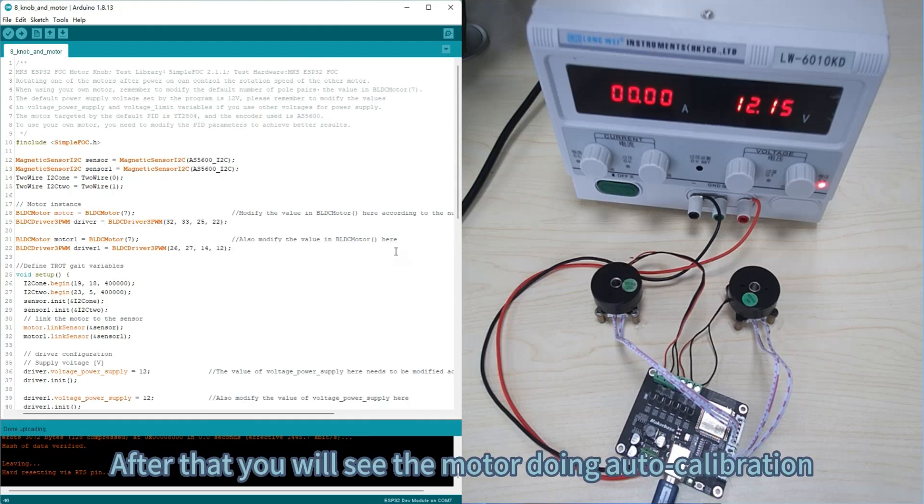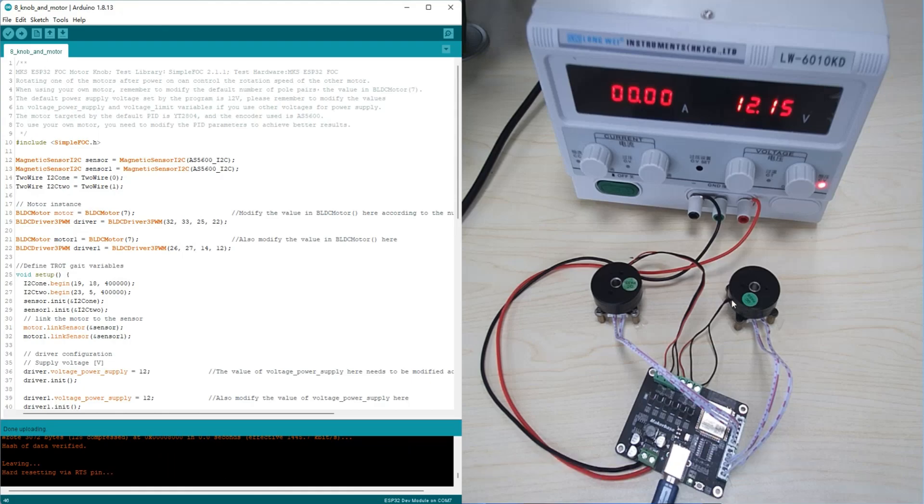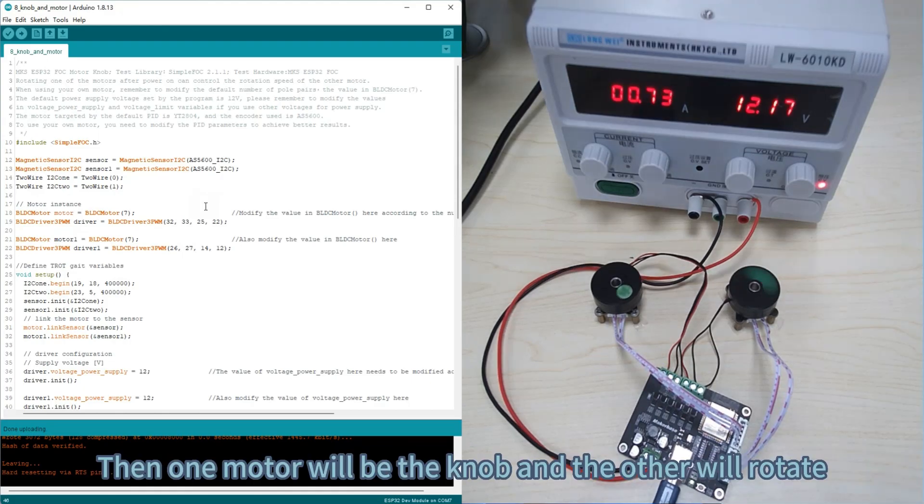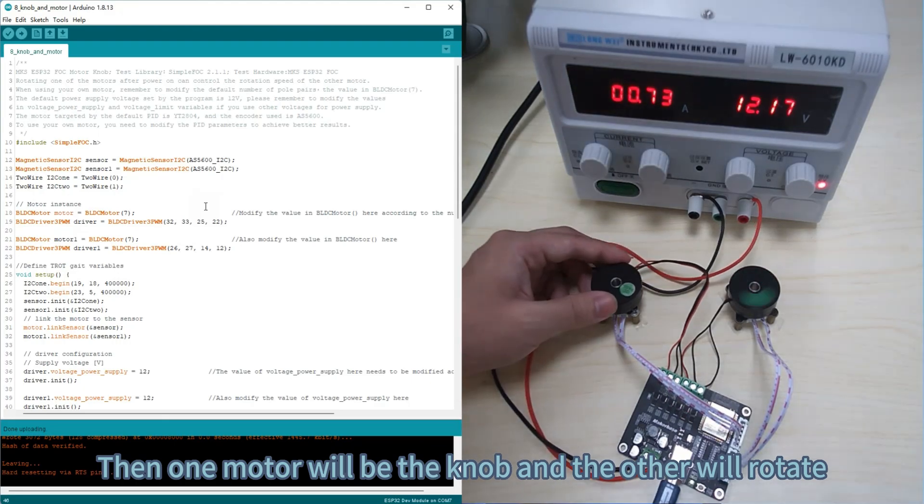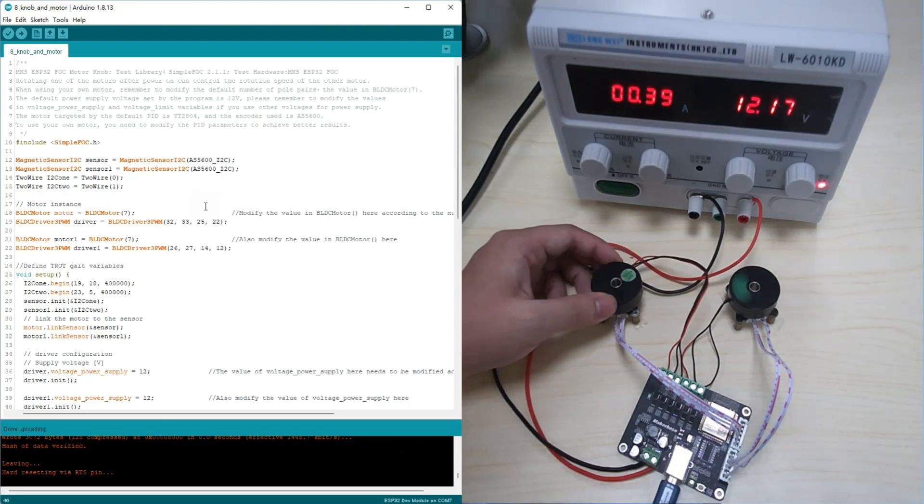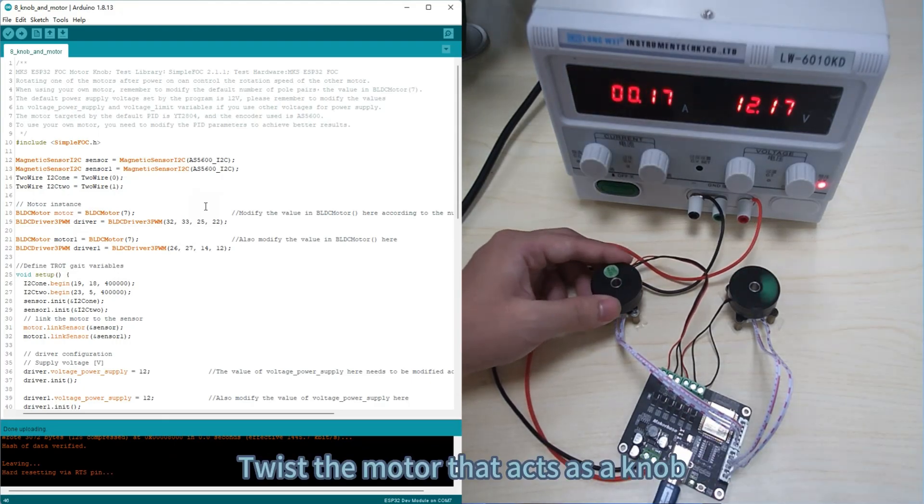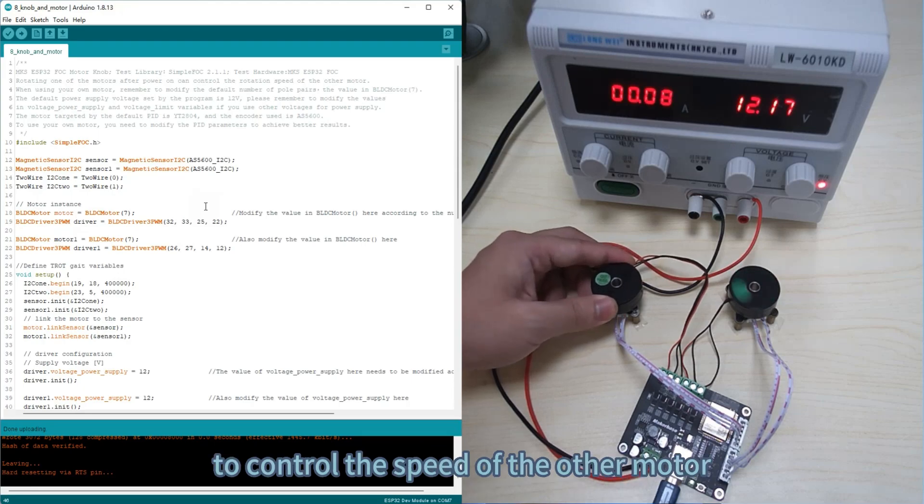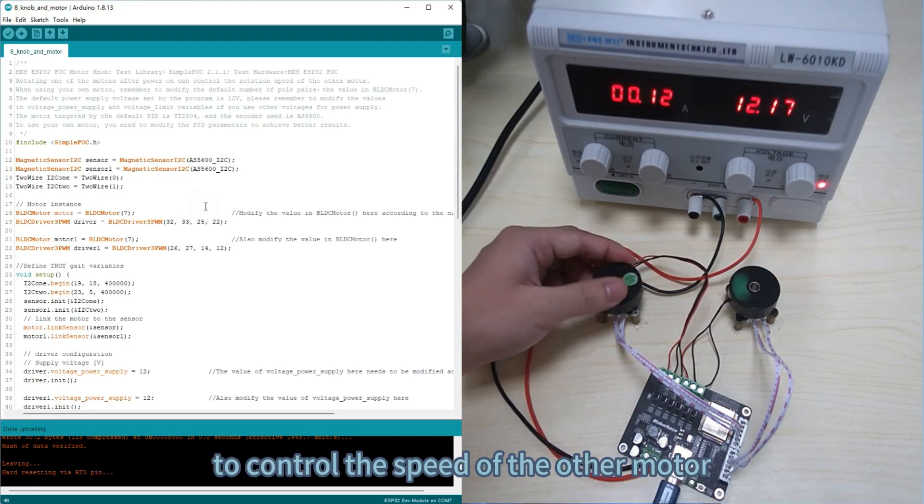After that, you will see the motor doing auto calibration. Then one motor will be the knob and the other will rotate. Twist the motor that acts as a knob to control the speed of the other motor.